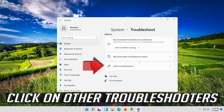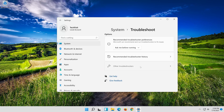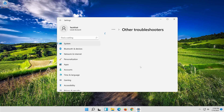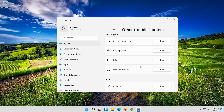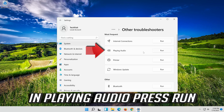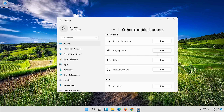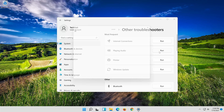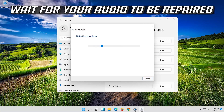Click on Other Troubleshooters. In Playing Audio, press Run. Wait for your audio to be repaired.